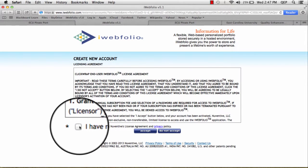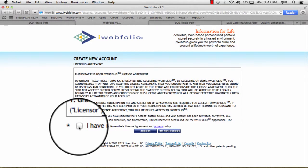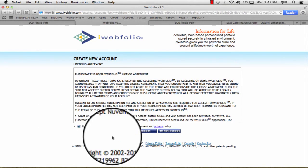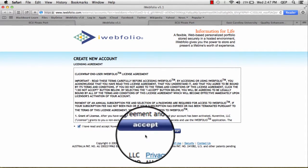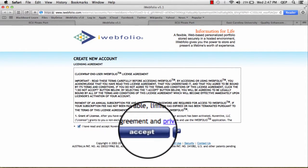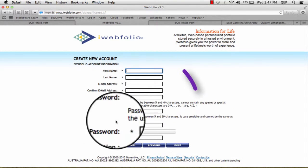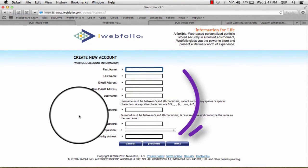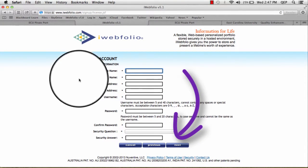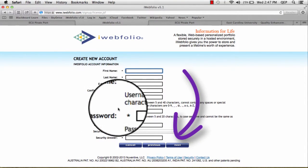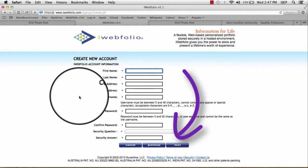Please click the small checkbox to agree to the Terms of Service and click Accept. There you will find information that you will need to fill out, such as your name, email address, user ID, and password.